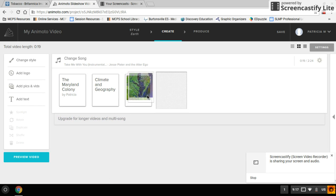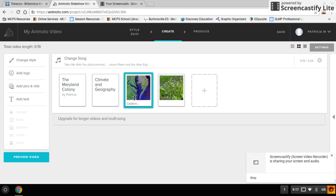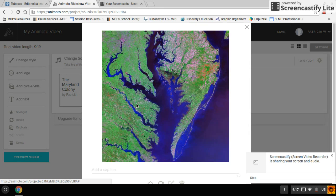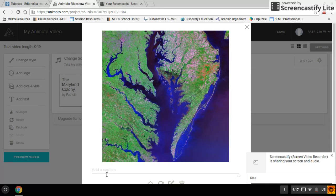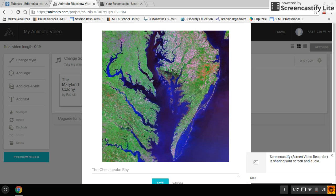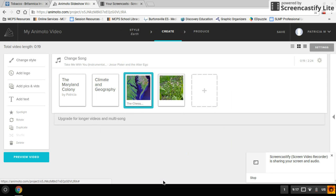And my climate and geography is going to include the Chesapeake Bay. And so I can actually go click on Chesapeake Bay and put a caption and put the Chesapeake Bay and then click save. And that'll work.